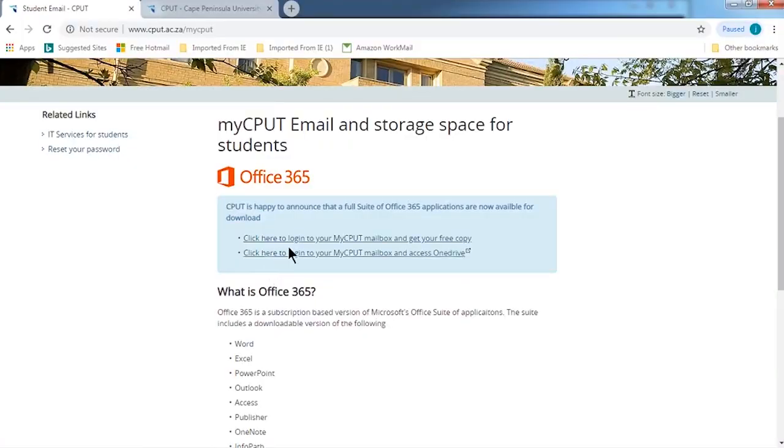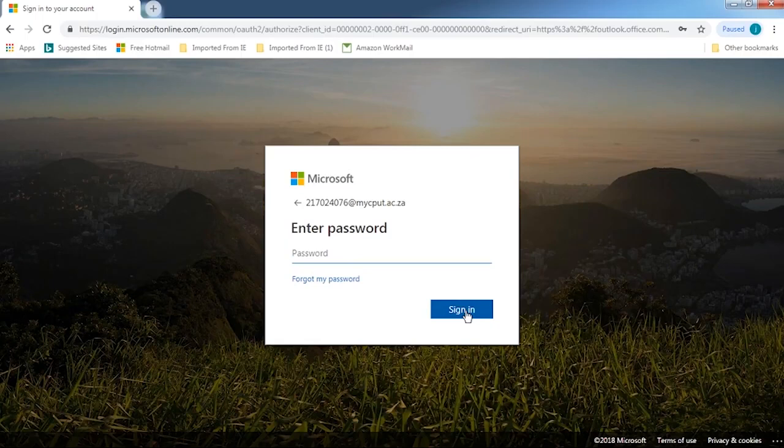Once you are there you click on the first bullet up here: 'Click here to learn to log in on my CPUT mailbox.' Remember that your CPUT mailbox is free of charge — you don't pay for this. Remember that your password will be your full date of birth: your day, your month, and the year, without full stops or slashes, just entered in that order. Once you've logged in for the first time you can always change your password to something more comfortable for you.